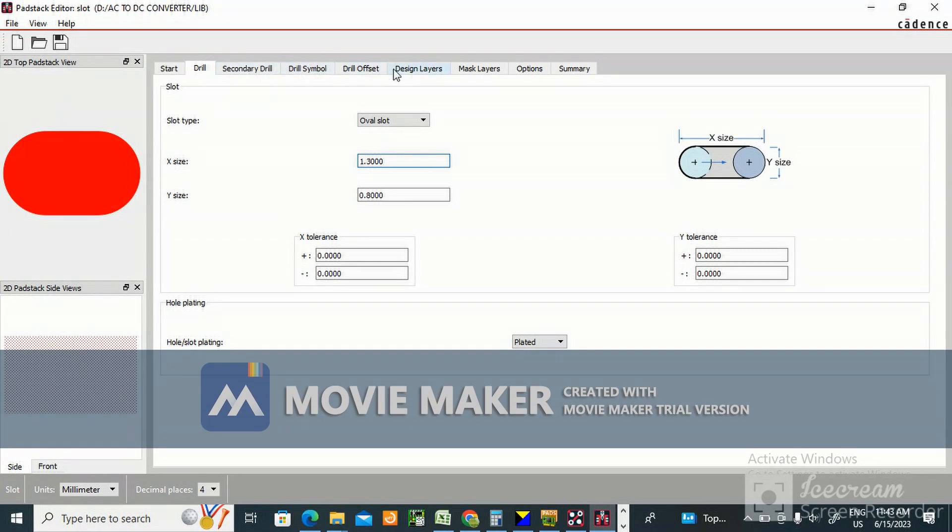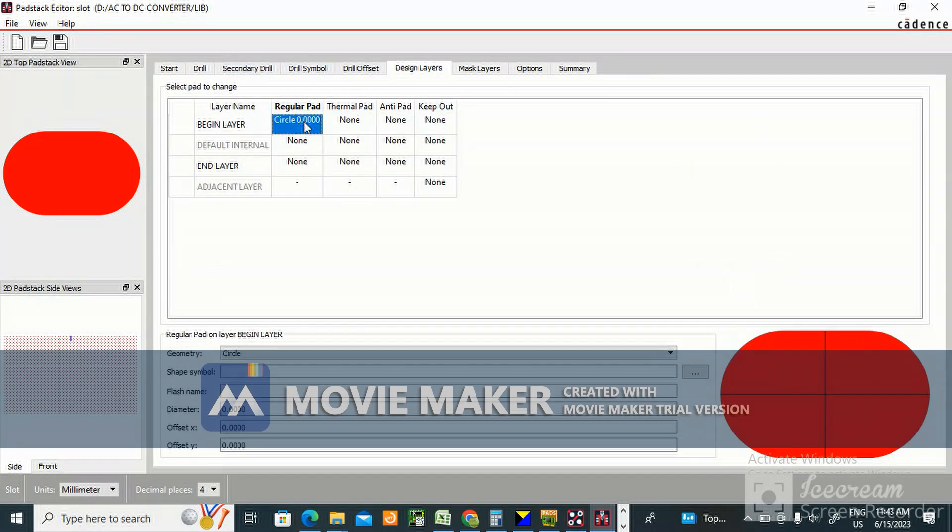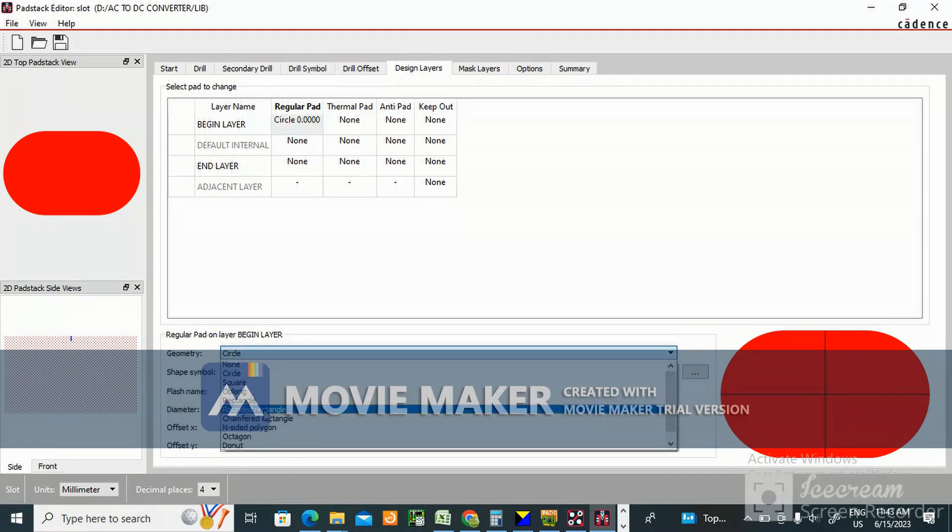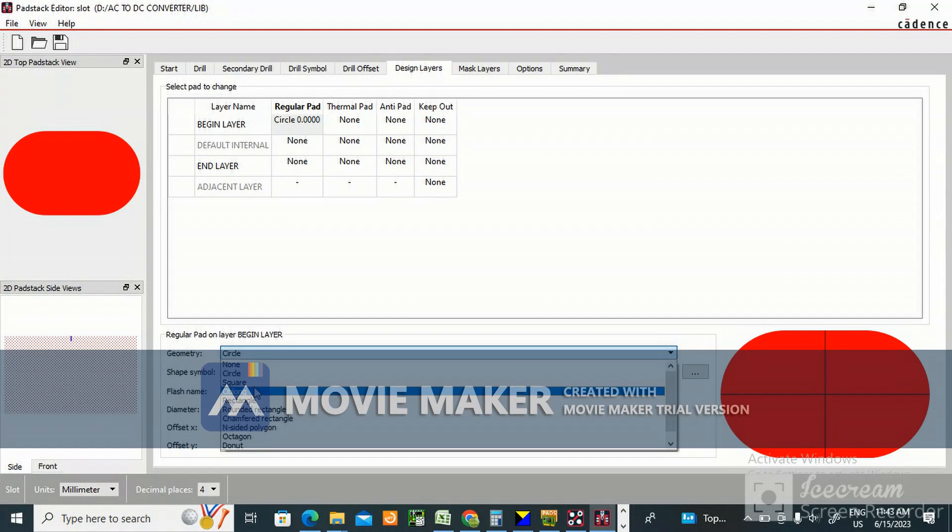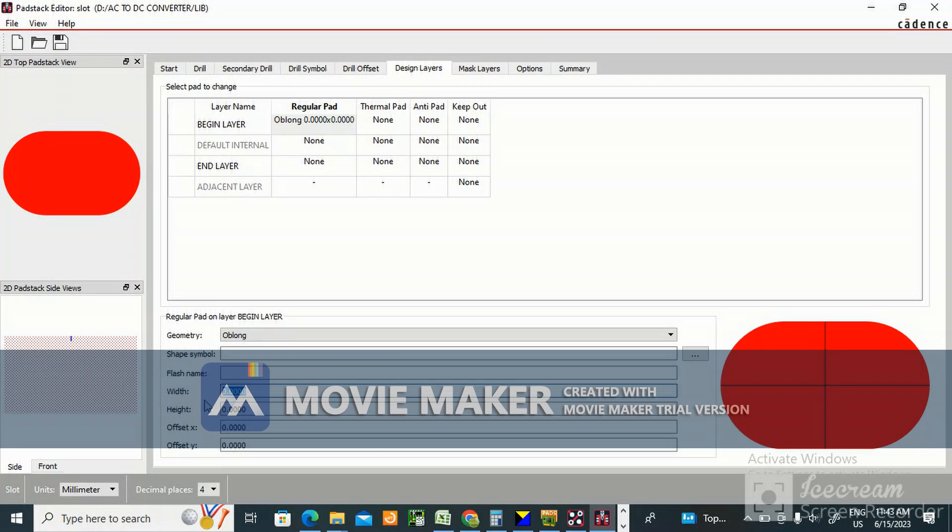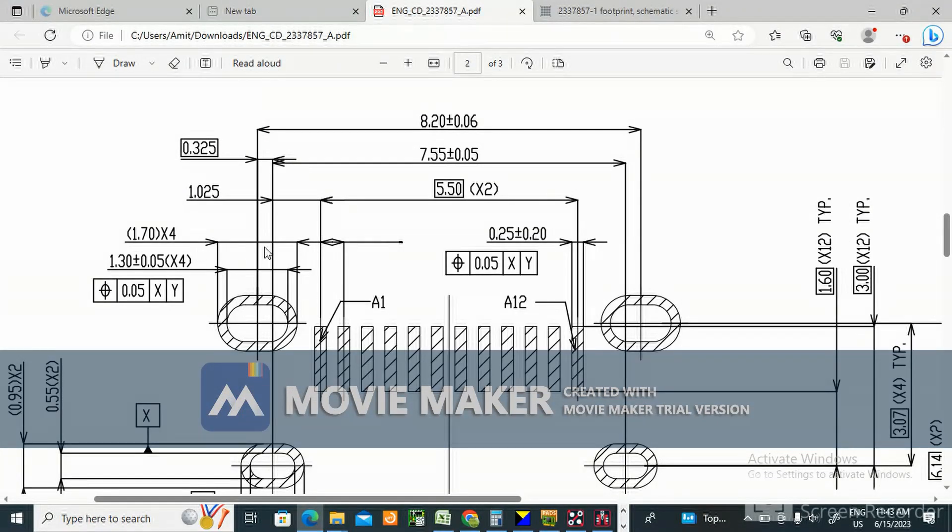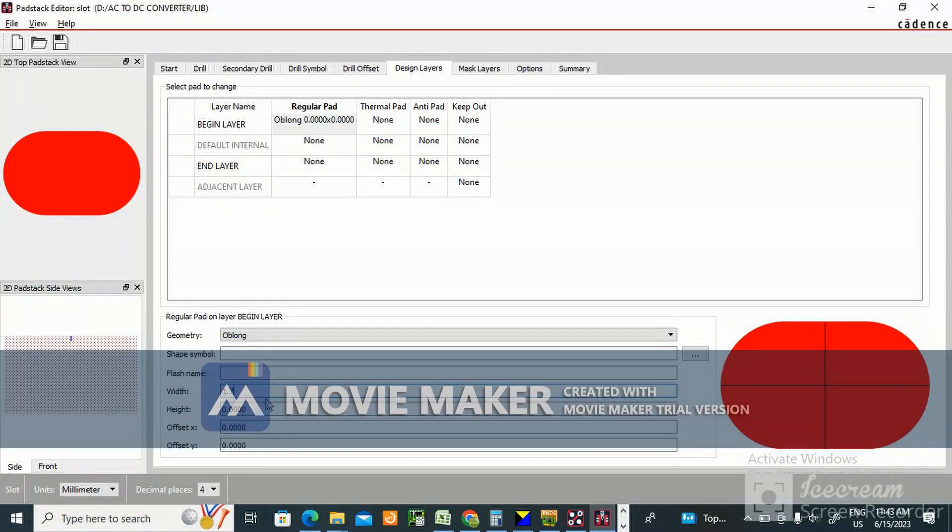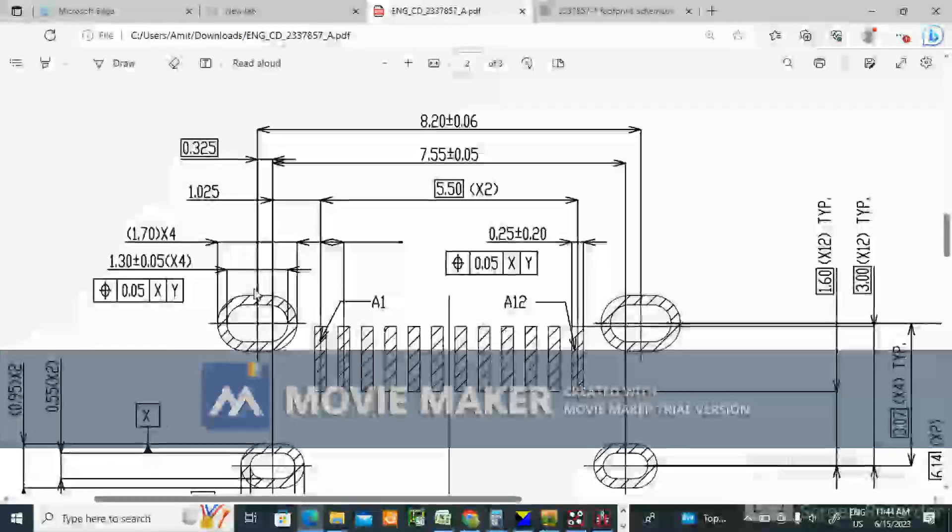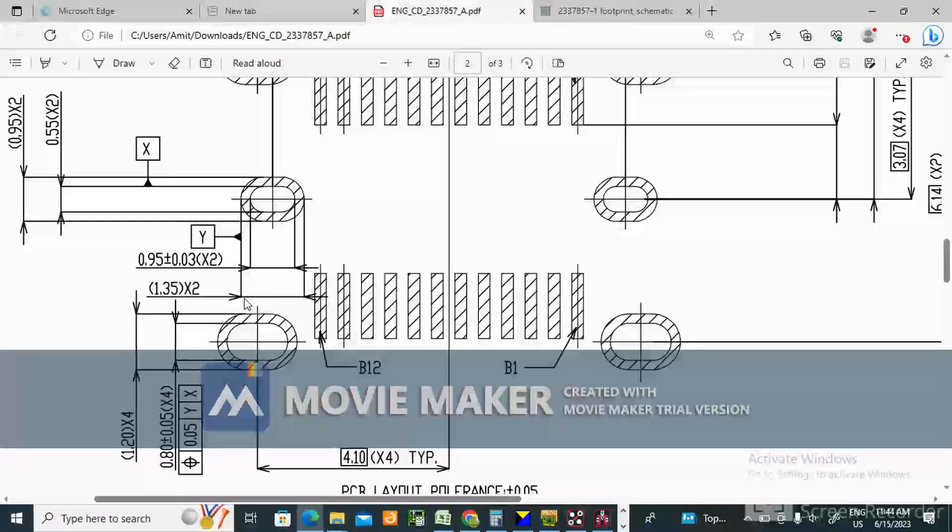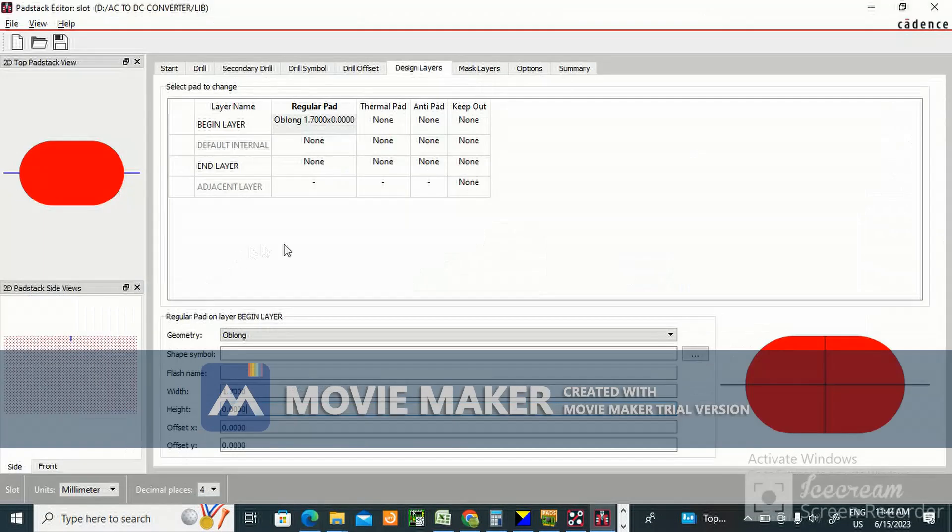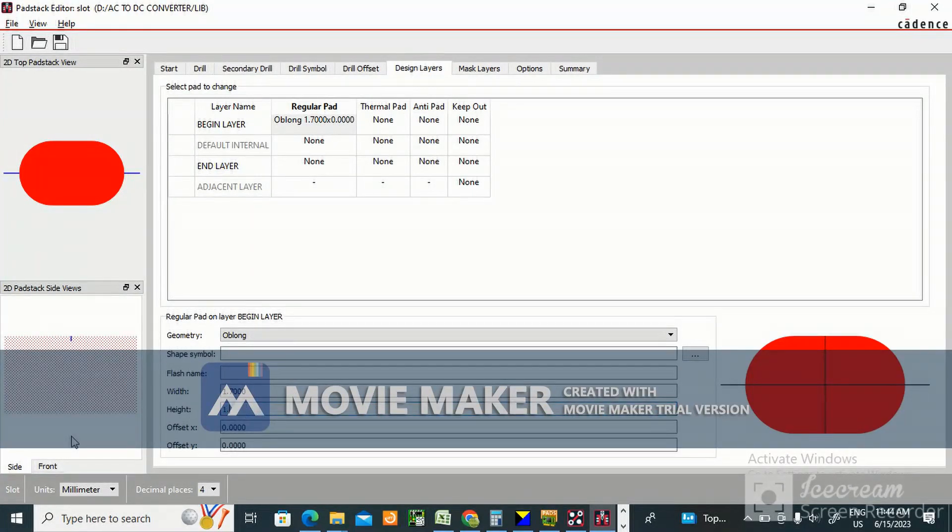No need to go here, go to design layer. In this, oblong width - how much width? Here is 1.7 mm. 1.7 mm is width and height is 1.7 mm.